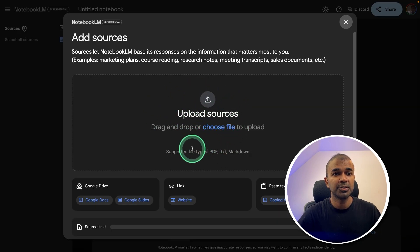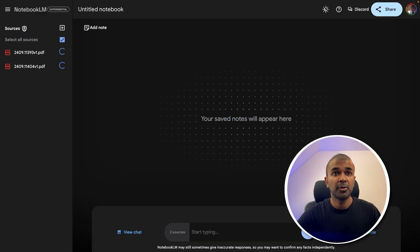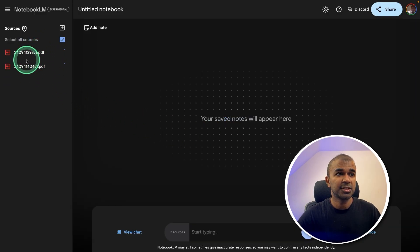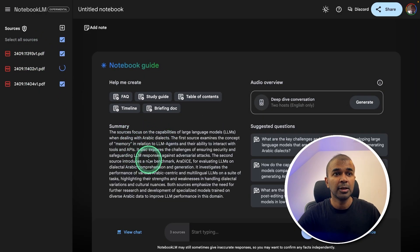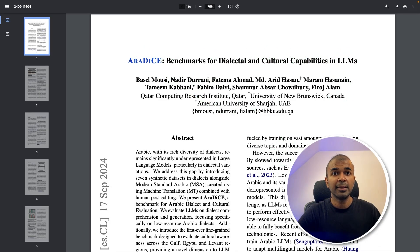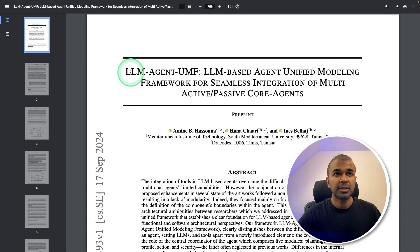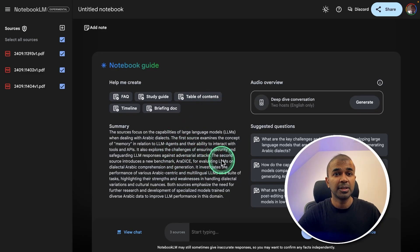Now the next step is to upload sources. So I'm going to upload a few research files. Now I've uploaded those research articles as you can see here. Now it's generating me a summary based on that. So I uploaded this research article about LLM, then about multimodal LLMs, and about LLM agent. So this summary is based on that.